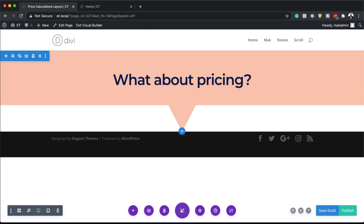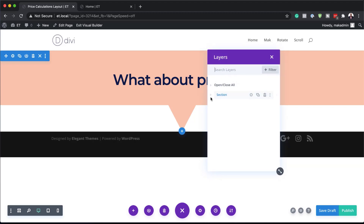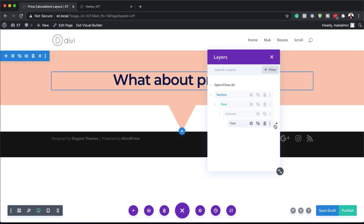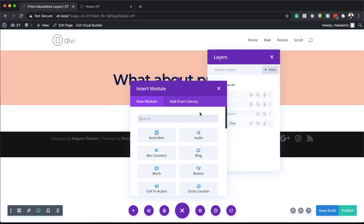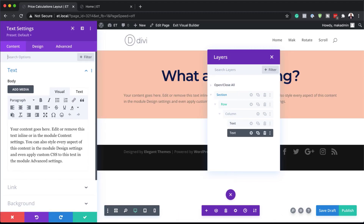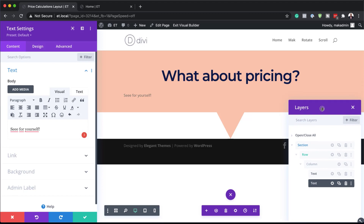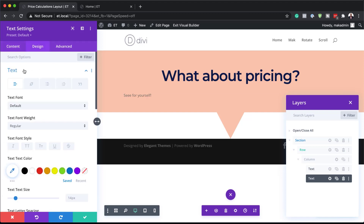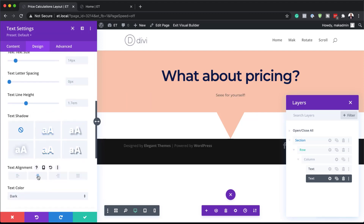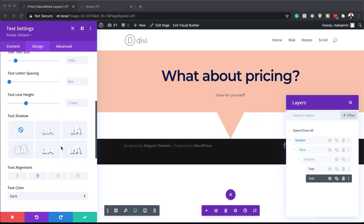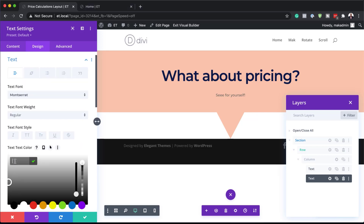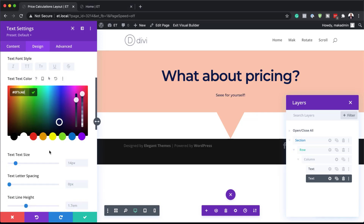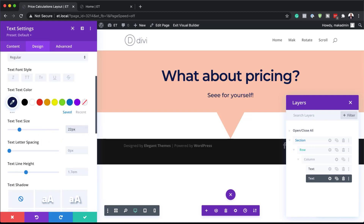Next, we're going to add another text module. I'm going to click on my layers panel, collapse it, then click the plus button, search for the text module and select it. In this text module we're going to say "See it for yourself." Over here in text settings, I'm going to choose Montserrat as the font, center the text alignment, add our text color using the eyedropper tool, and set the text size to 22 pixels, then save.